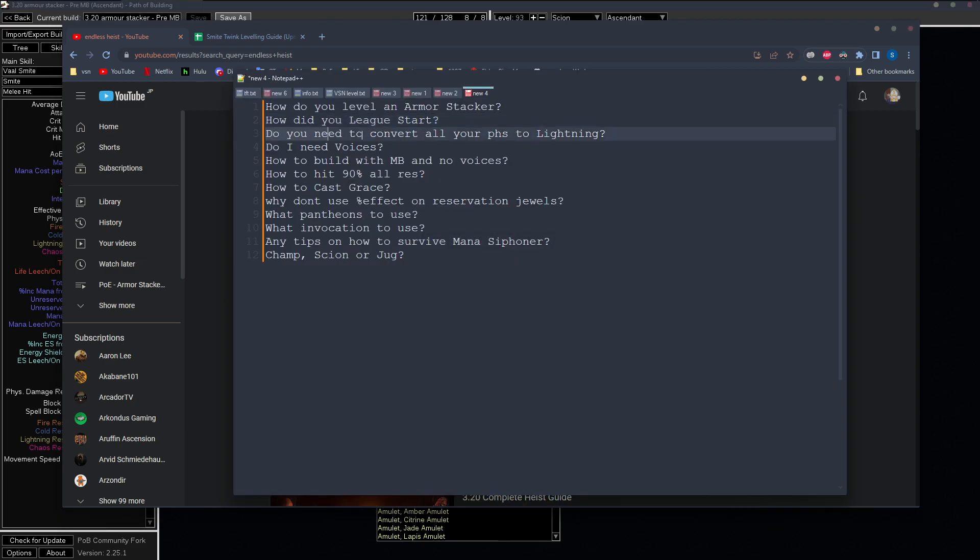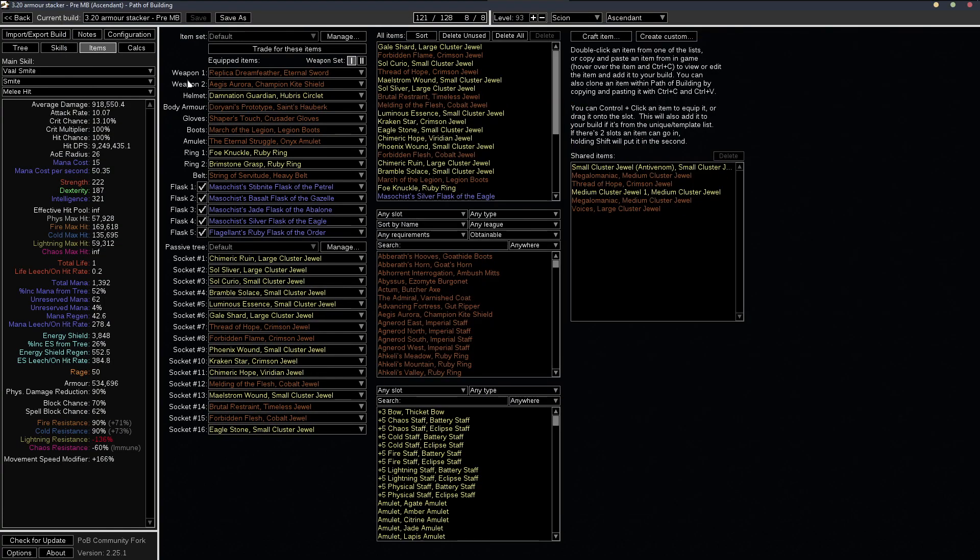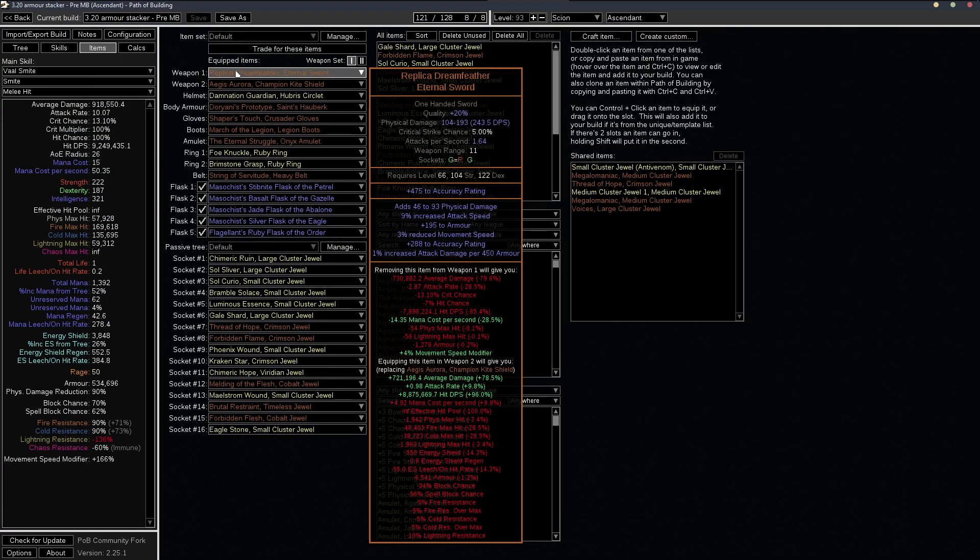Do we need to convert all of our physical damage to lightning? And the answer is no, we don't really need to. The only physical damage we do is from the sword and it's not that much you can see.